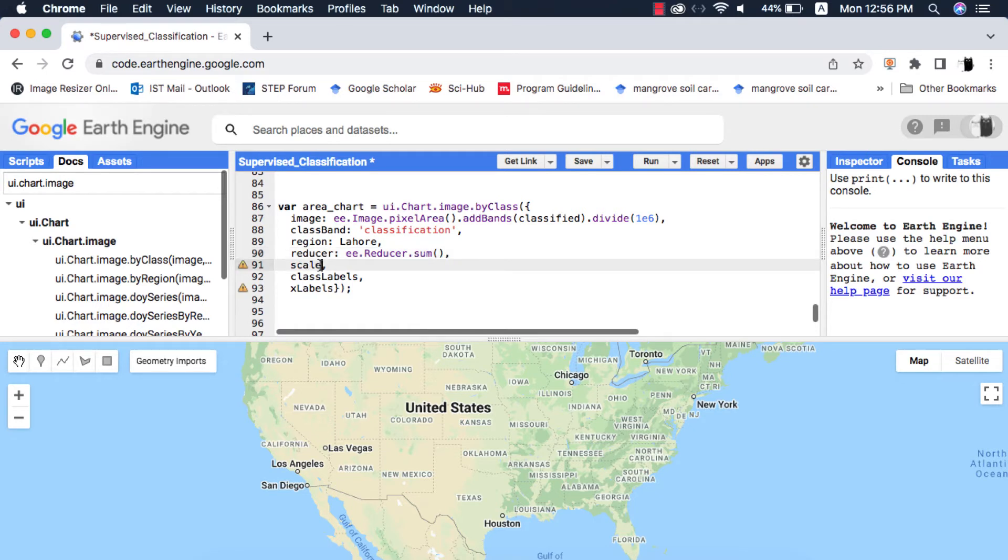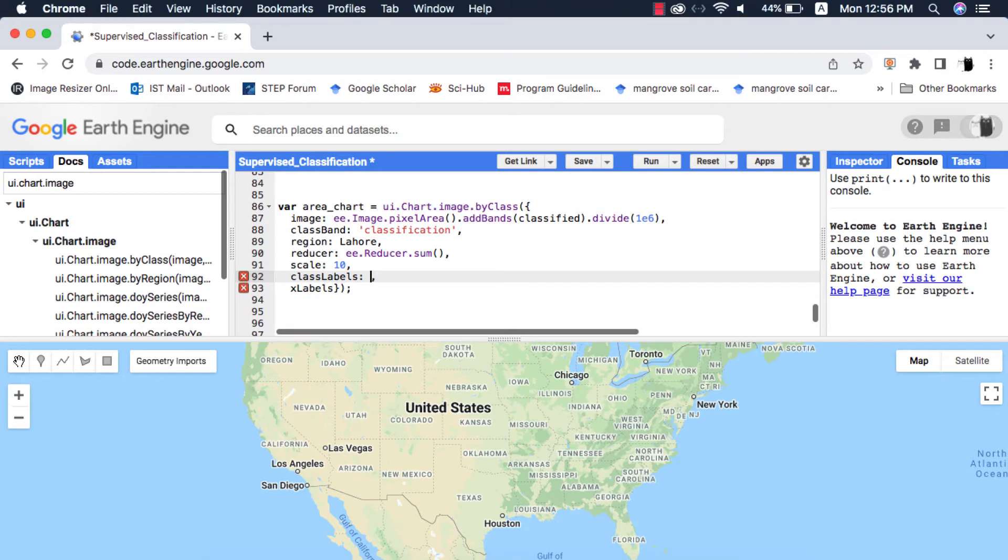The scale is going to be spatial resolution of the dataset you are using. Since we classified image of Sentinel 2, so it's going to be 10. The class labels and xlabels are lists that will have names of our land cover classes starting from index 0.